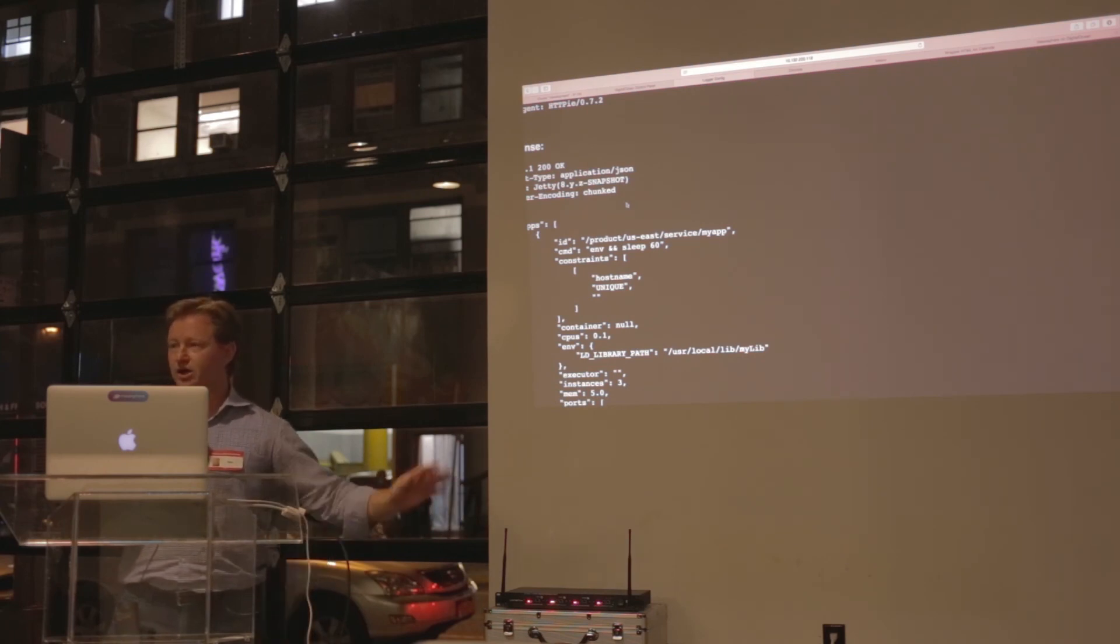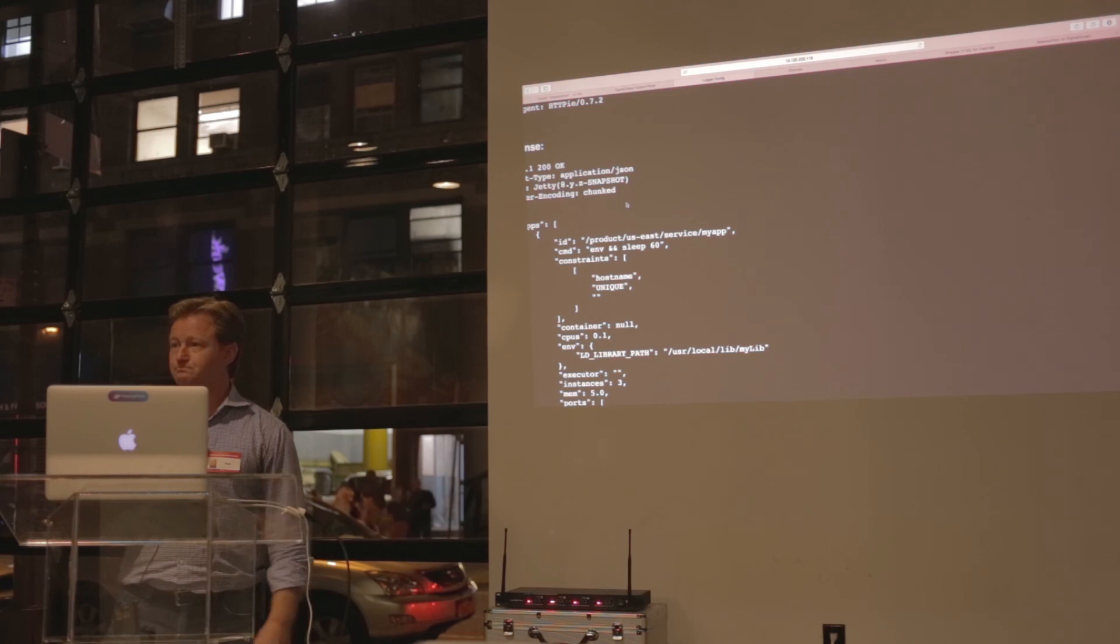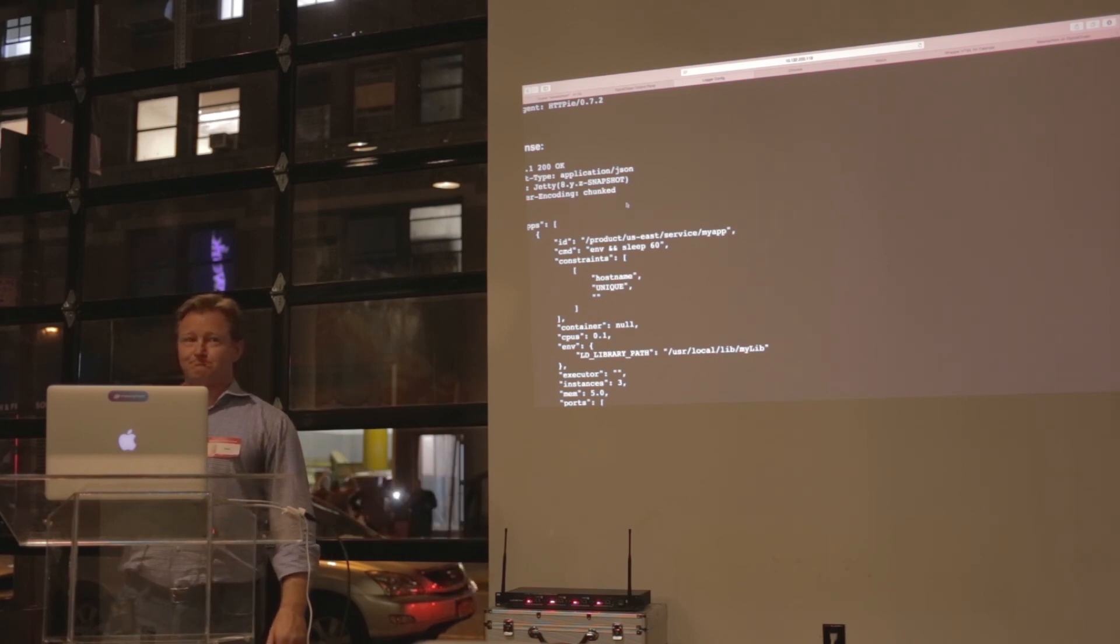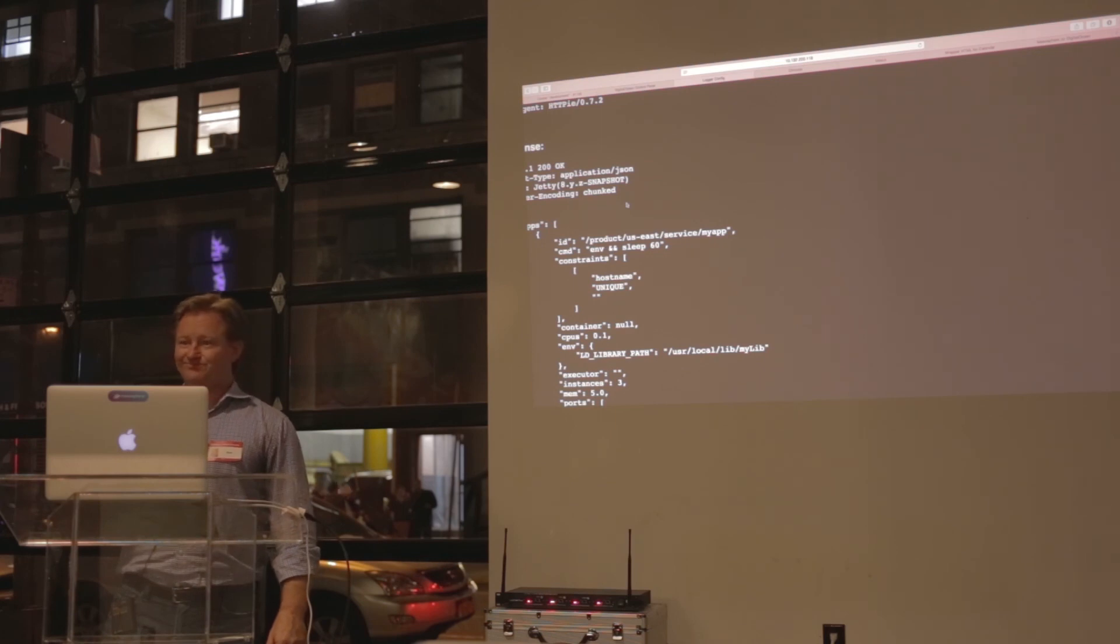So fully manageable through automation with your own tooling. We don't hide anything. Anything else? Awesome. All right.